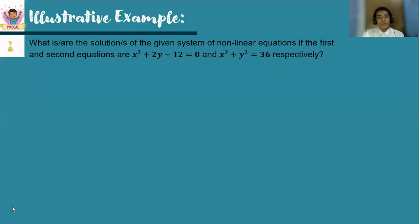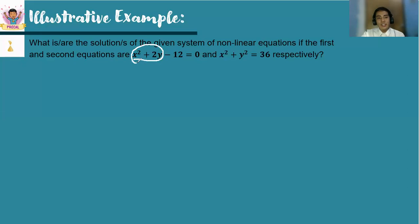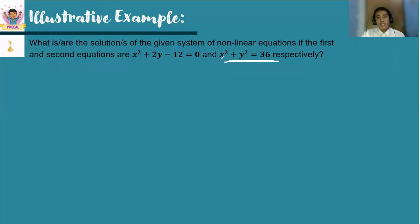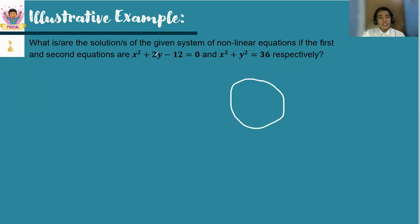Let us have illustrative examples. What are the solutions of the given system of nonlinear equations, where the first equation is x squared plus 2y minus 12 equals 0, and the second equation is x squared plus y squared equals 36? By inspection: the first equation is a parabola because only the x term appears squared, and the second, where x squared and y squared appear with equal coefficients, is a circle. So we imagine a circle intersecting a parabola.